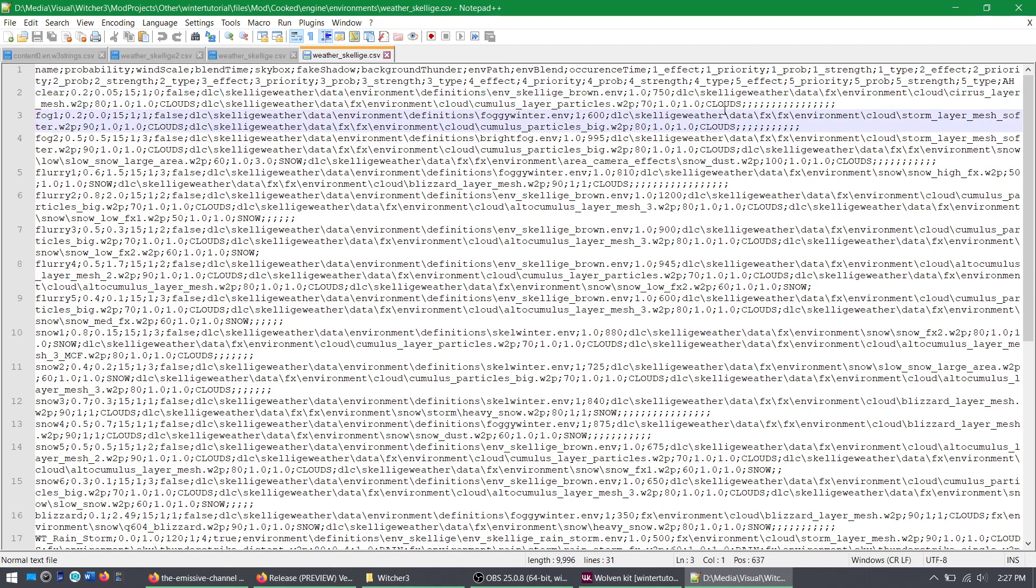It's the same thing for everything else. If you want more flurry weather, change the probability here. It's 0.6, you could make it higher. If you want flurries to last for a shorter or longer amount of time, change this number.